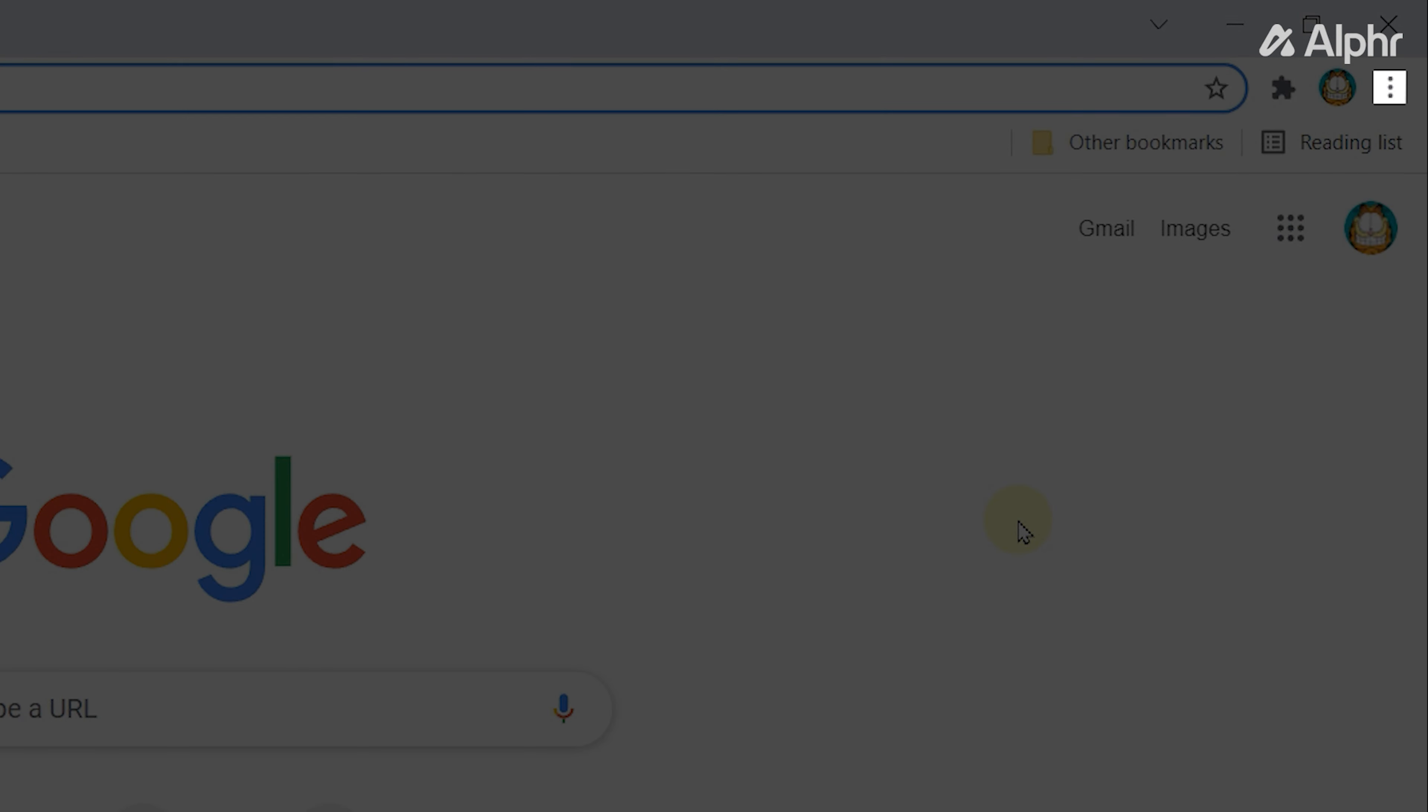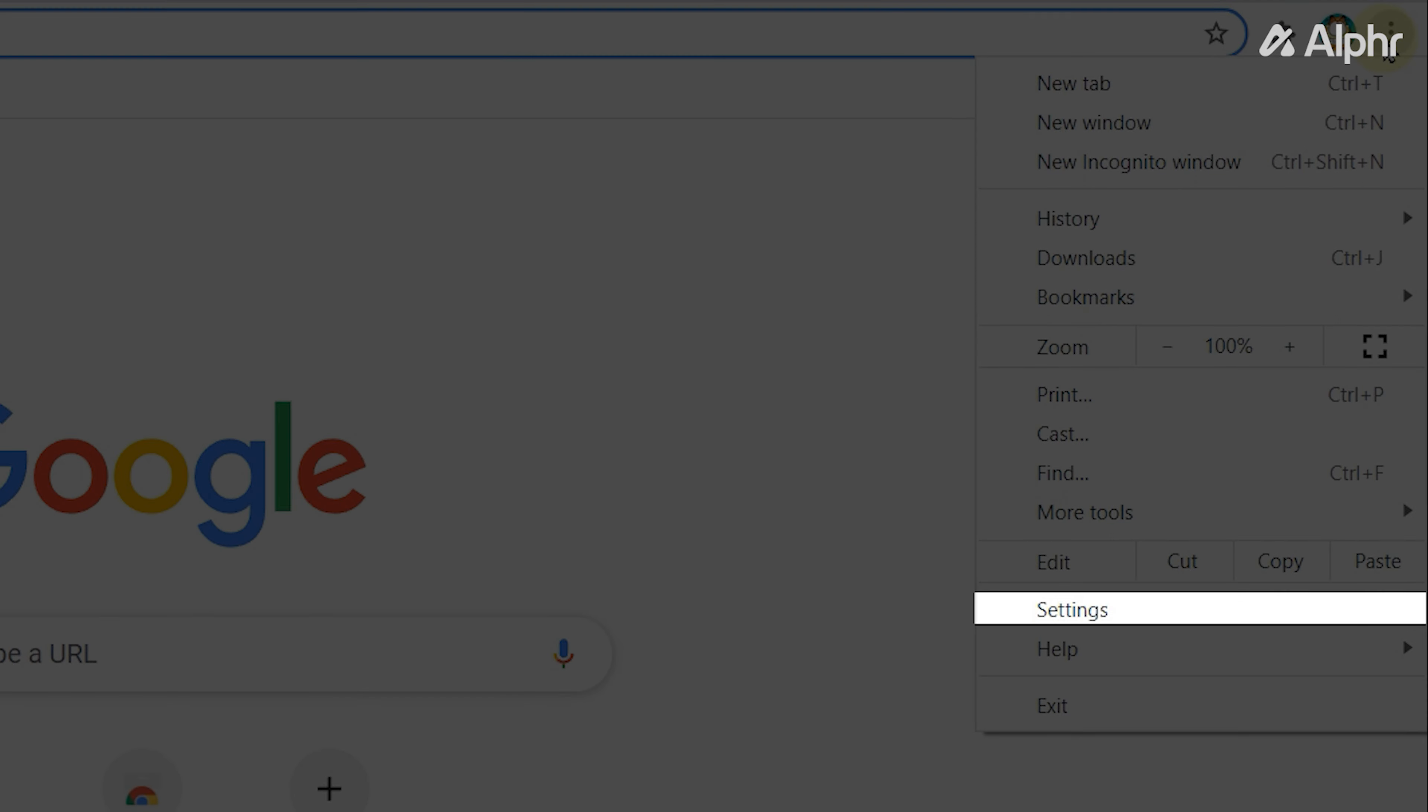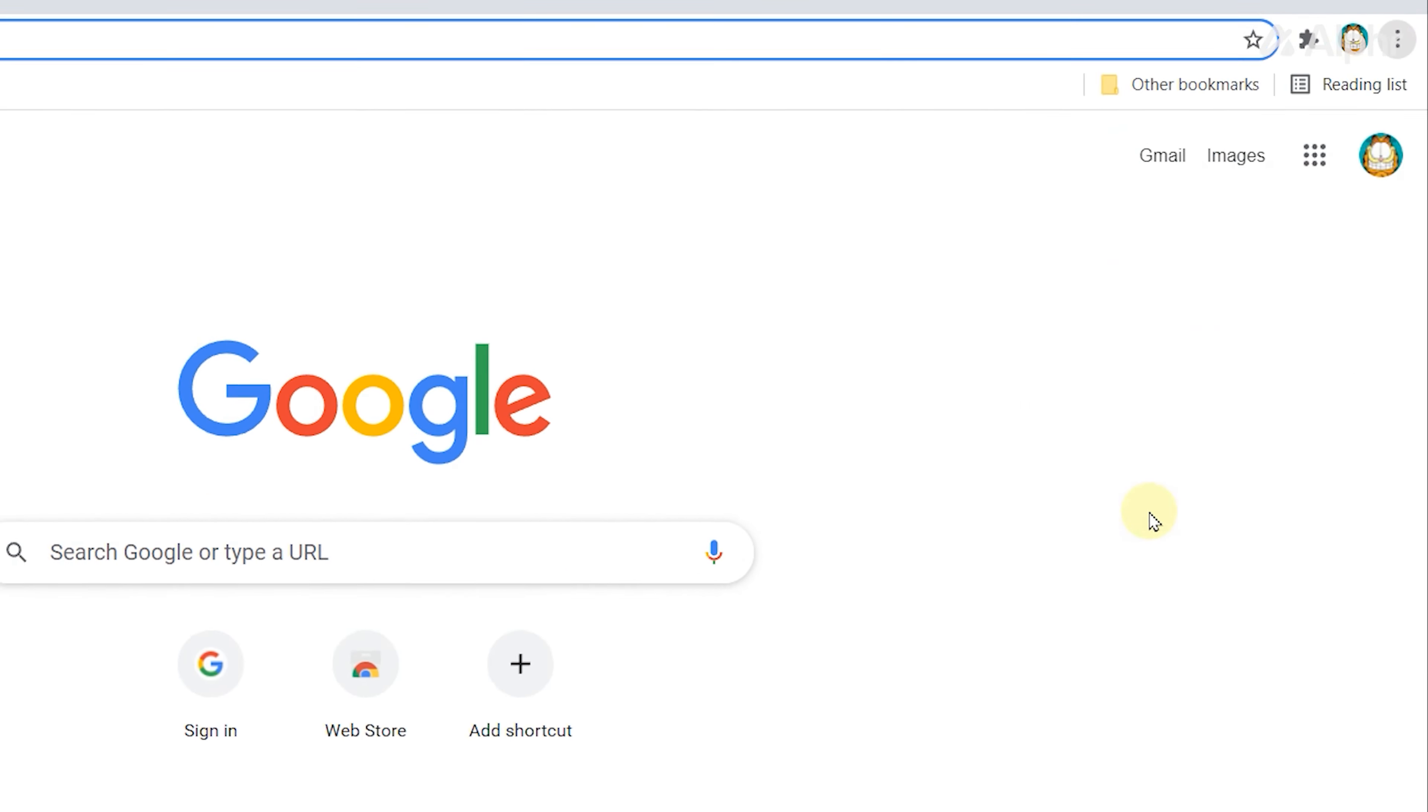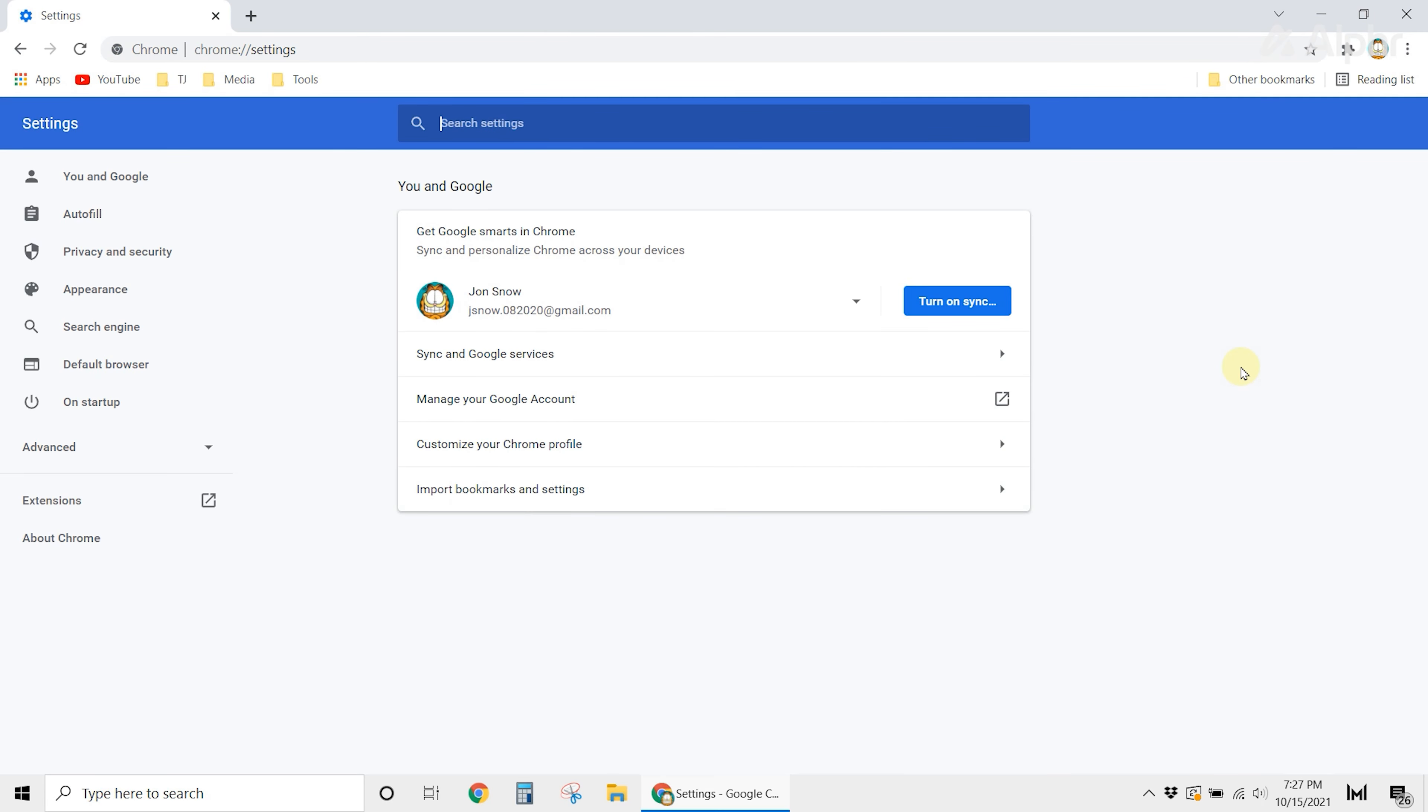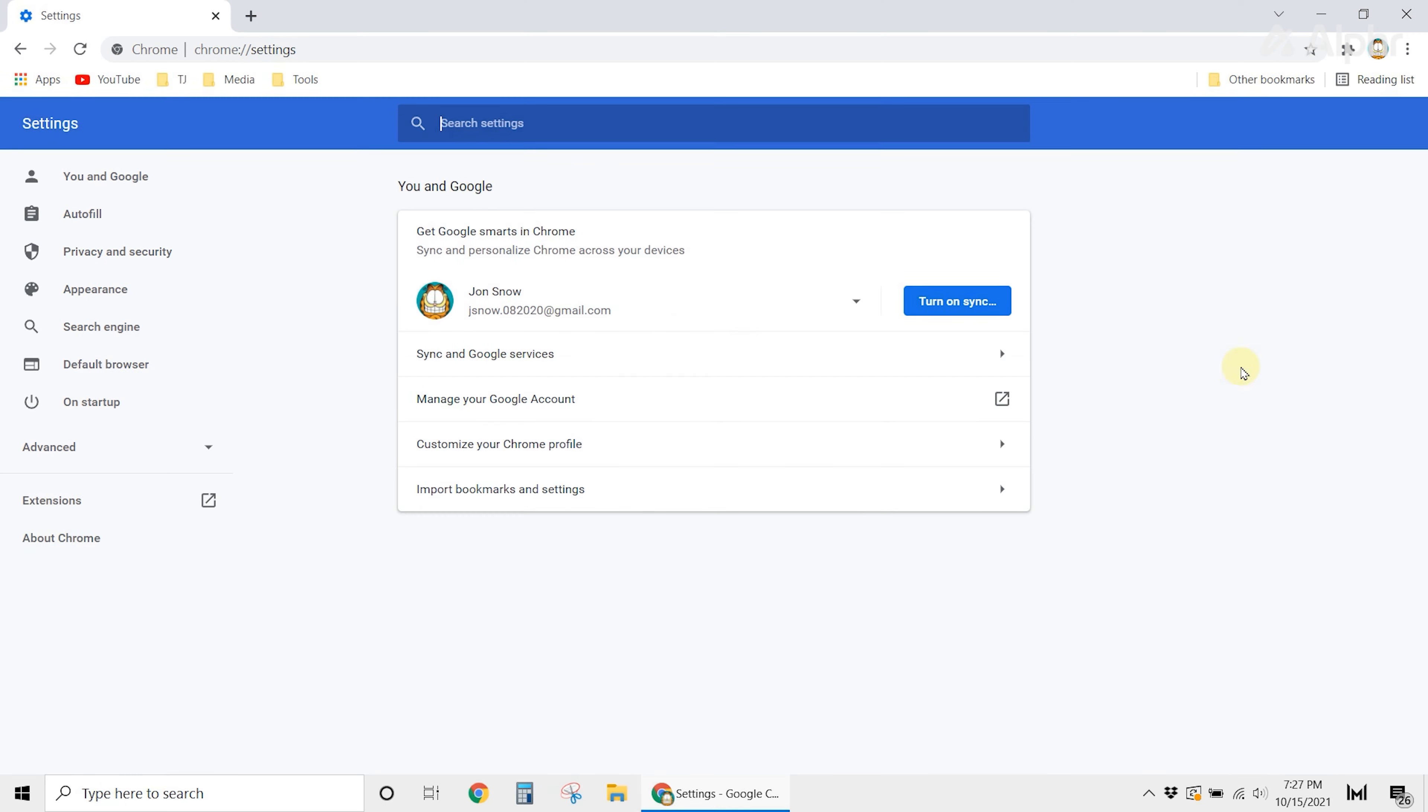Then select settings from the options. Now click on privacy and security from the left margin.